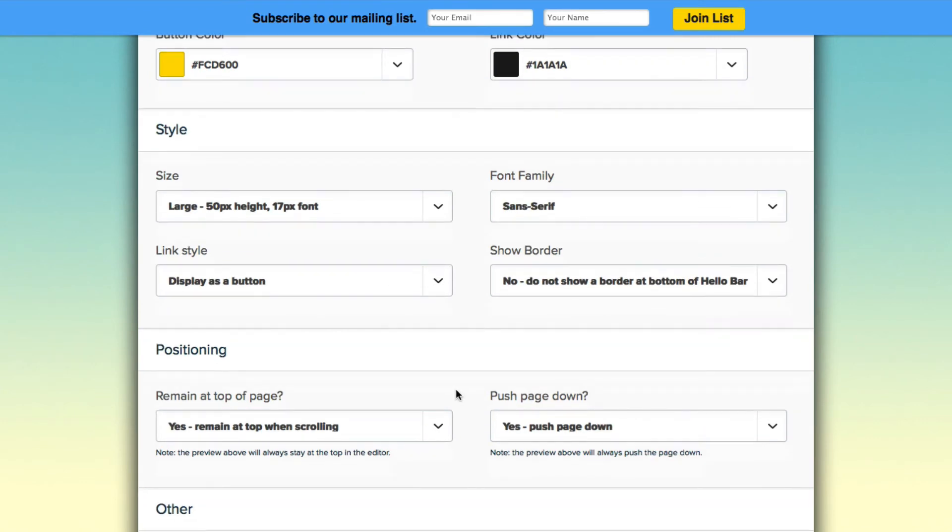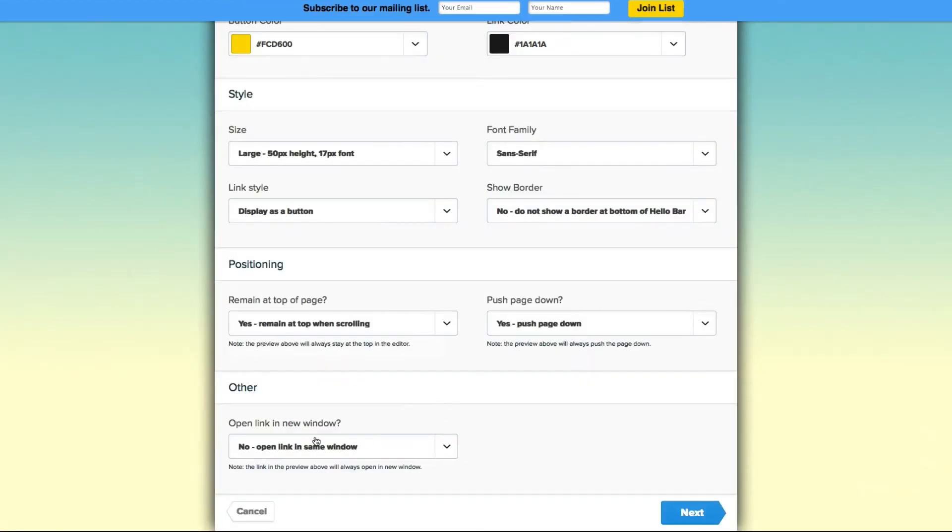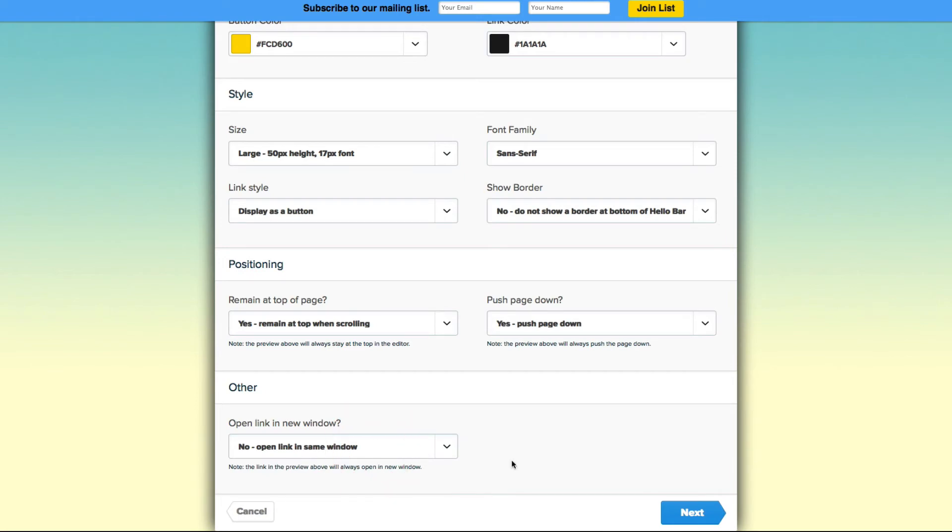Alright perfect. And you can also decide if you want it to be scrolling or if you want it to stay at the very top. So it's really up to you. And lastly do you want them to open a new window when they click on a link or not. So I'm going to say no and click next.